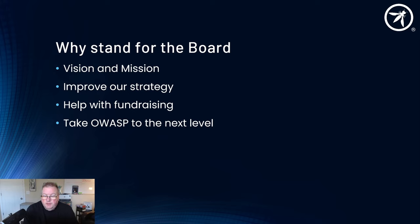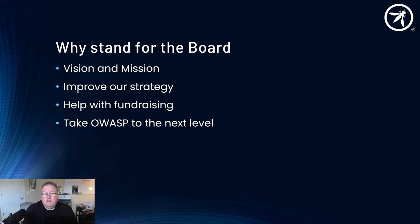Everybody who wants to be on the board wants to take OWASP to the next level. One of the things that we need is active board members who are prepared to take OWASP to the next level and help our volunteers achieve. We really need people who are willing to volunteer for new opportunities, work with our committees, work with our volunteers and get the message out to developers and others who can take OWASP to the next level.